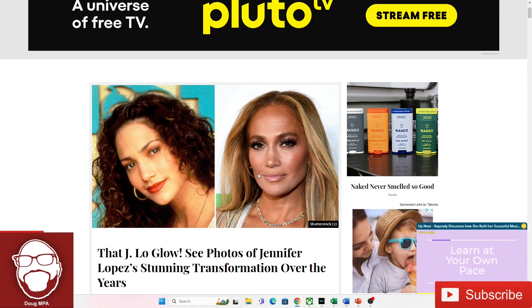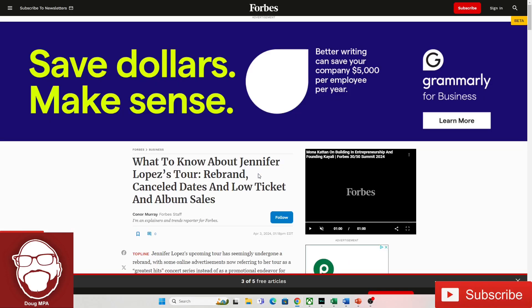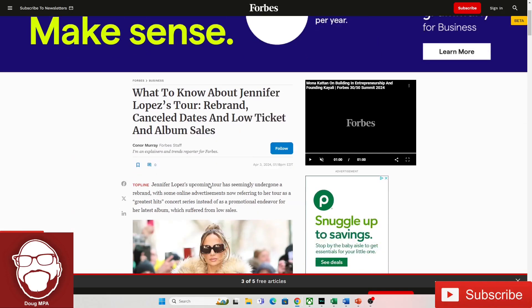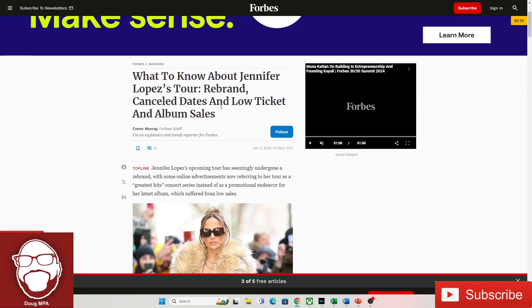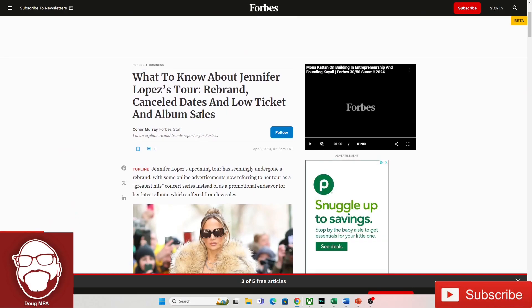So I found this article. It's called, What to Know About Jennifer Lopez's Tour? Rebrand Canceled Dates and Low Ticket and Album Sales Because No One's Buying Ticket. It's a thing. Men, we don't find her attractive, and women don't relate to her music, so she's cooked.